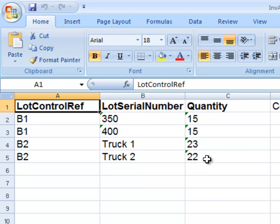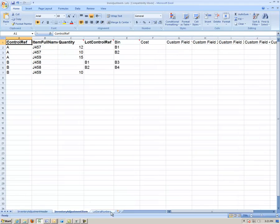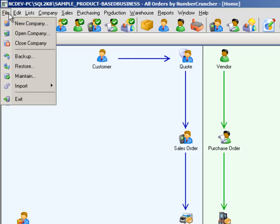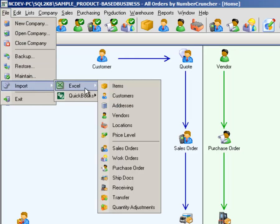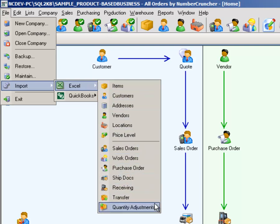Once your template is complete and ready to import, on All Orders, choose File, Import, Excel, and then pick the data type you wish to import from the submenu that appears, which is Quantity Adjustments.